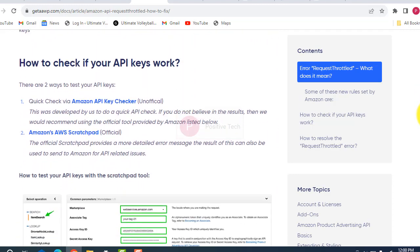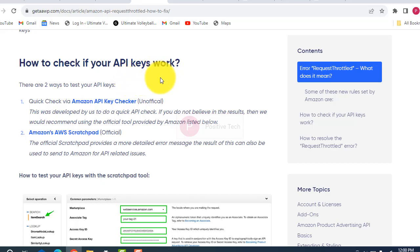You also have to check if your API keys are correct and working or not. Go through the 'how to fix it' steps.